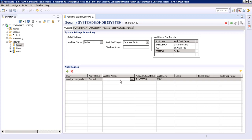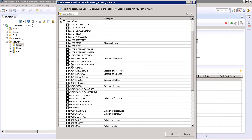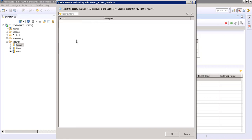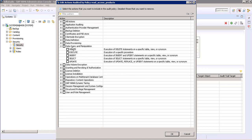For the audited action, just click on it and select the select feature. We have different options such as data definition — for example, if we want to audit 'create index' we can choose it. But here we are going with read access, so expand Data Query and Manipulation and choose Select.